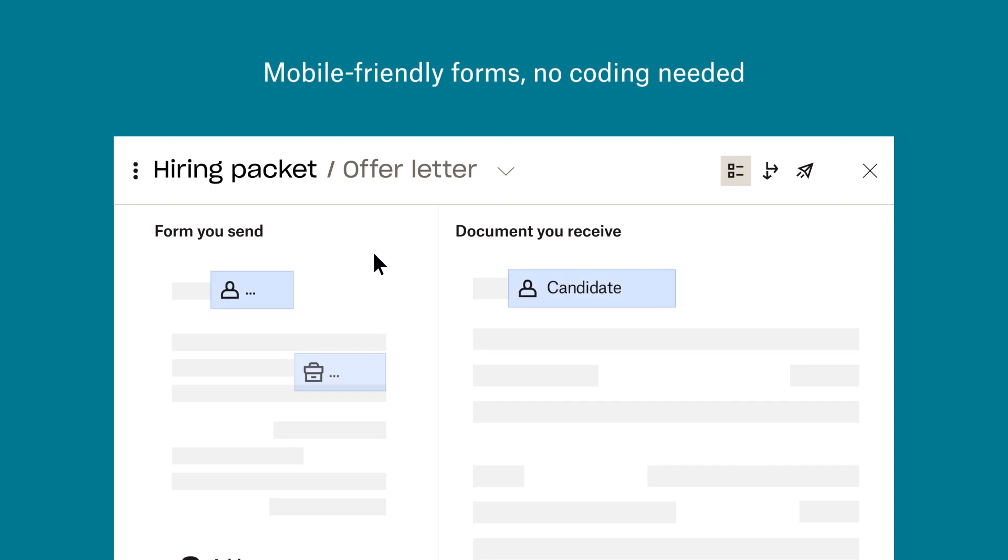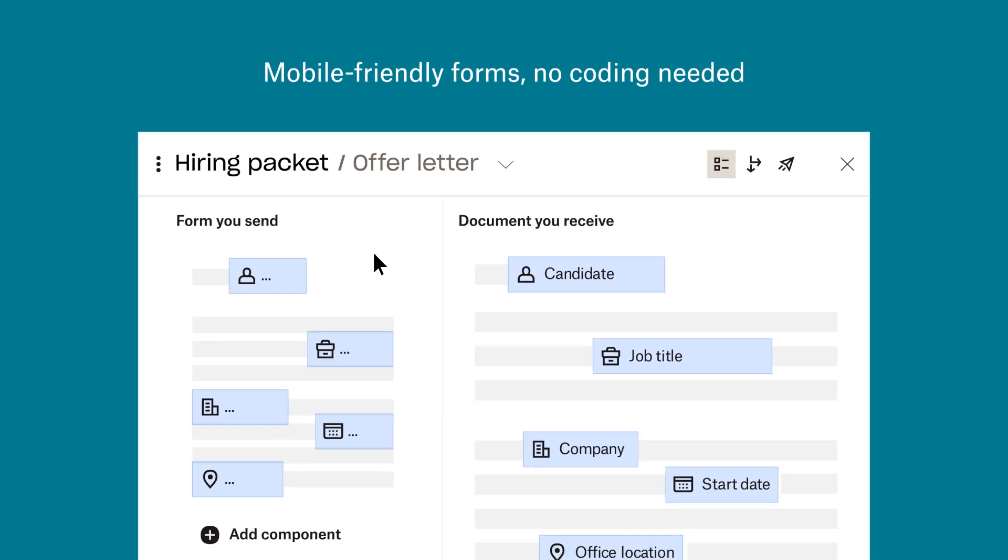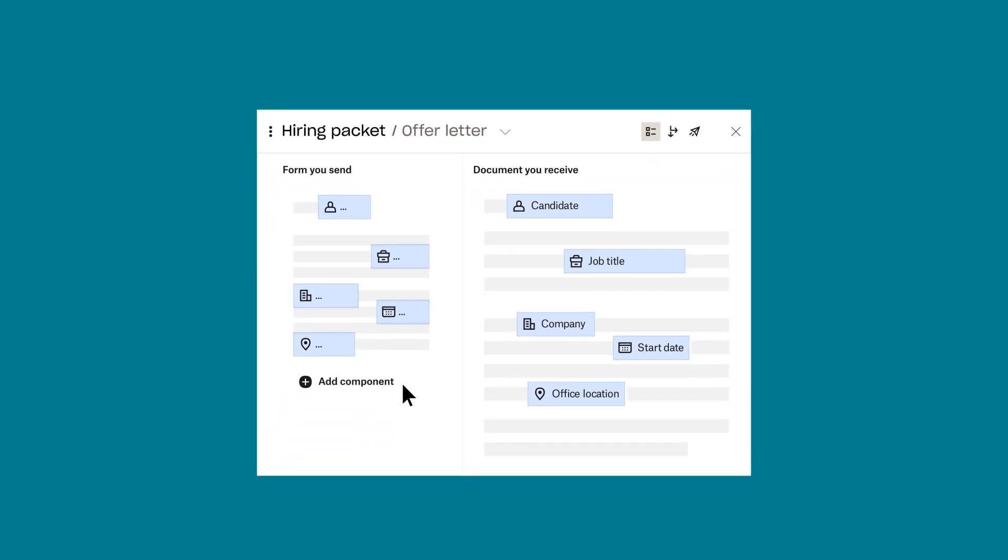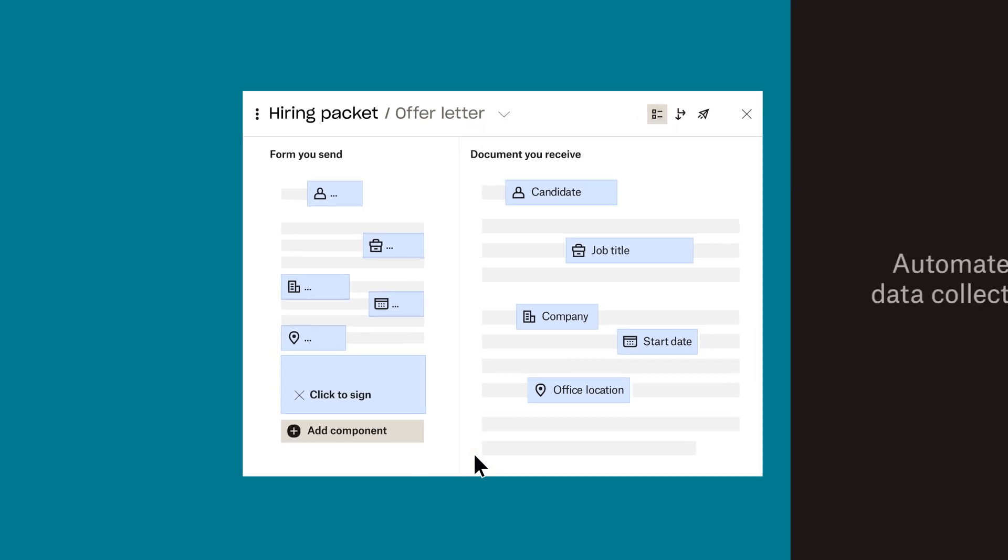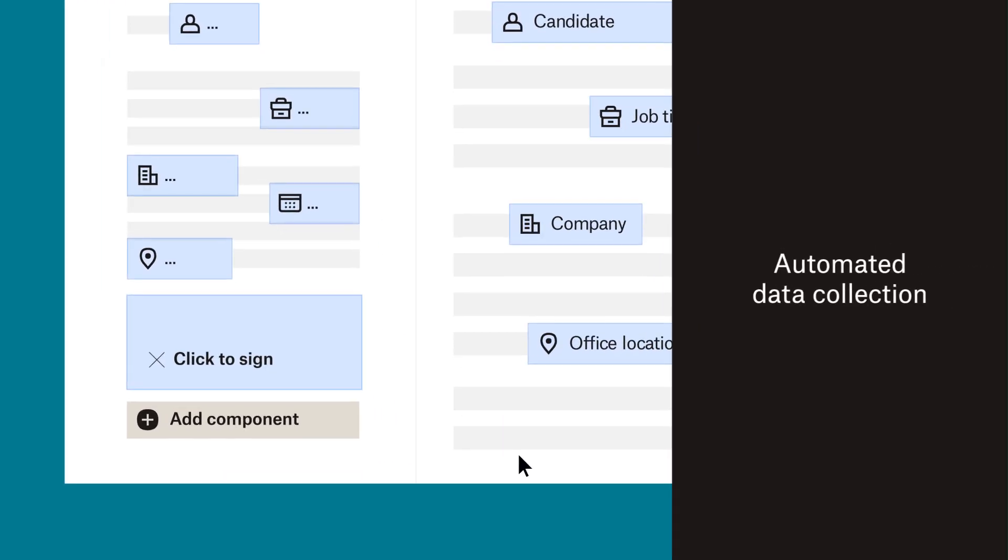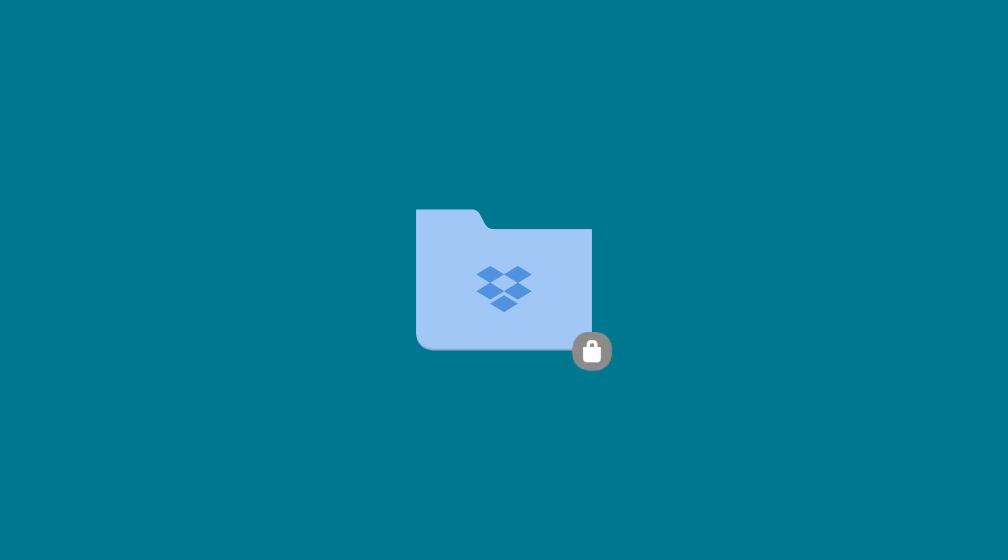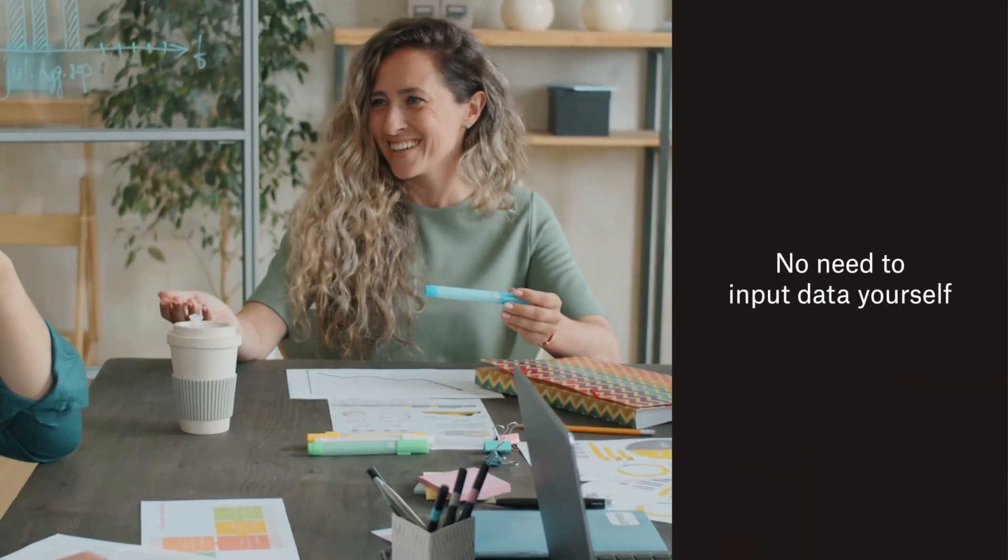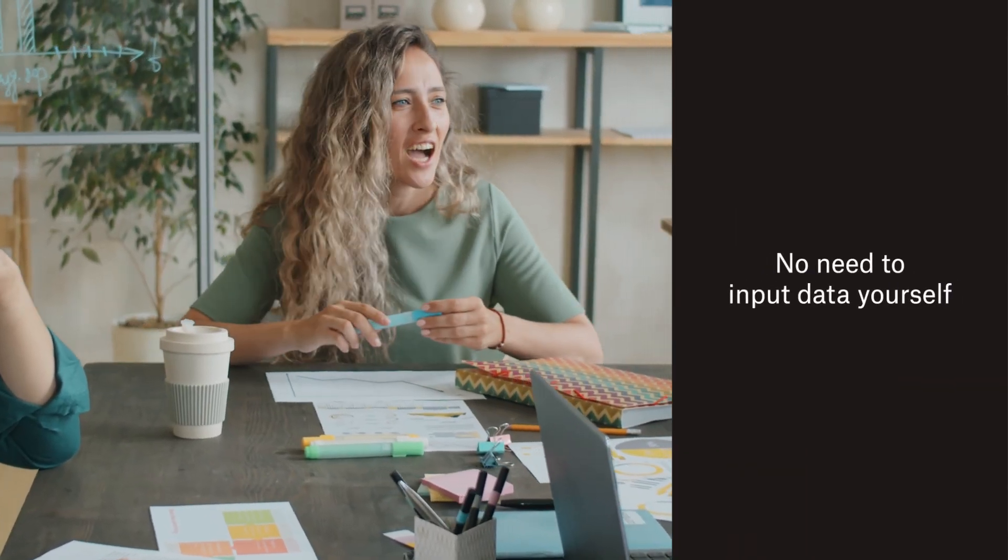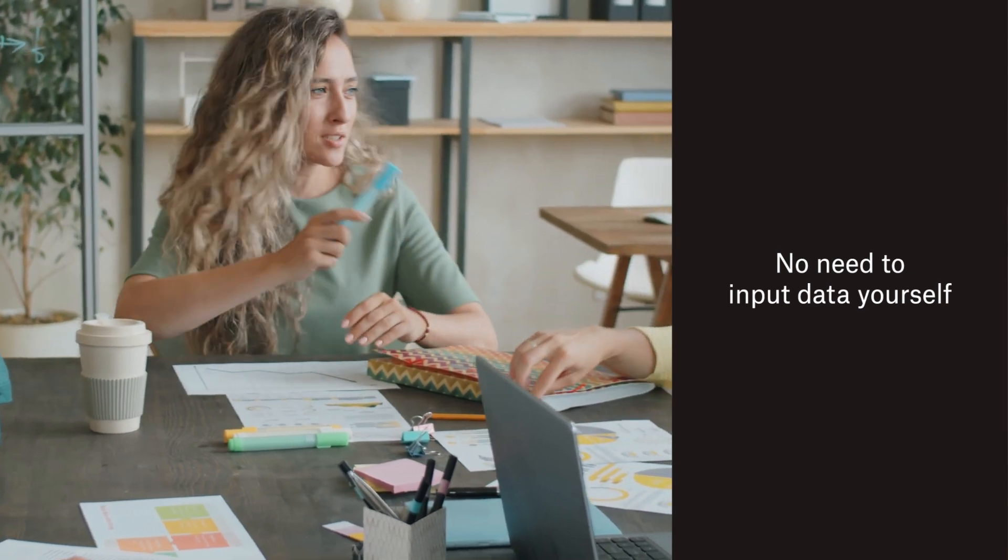And your recipient receives a mobile-friendly form that they can fill out right from their phone. No more handwriting their name repeatedly across scattered forms. All that data is securely synced to Dropbox or wherever you store info and your HR team is freed from manual and sometimes error-prone data input.